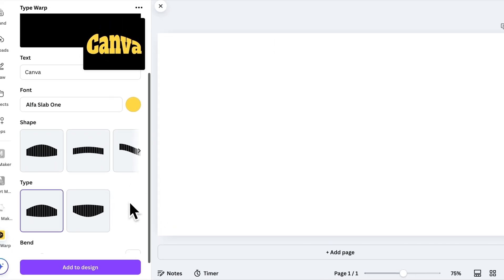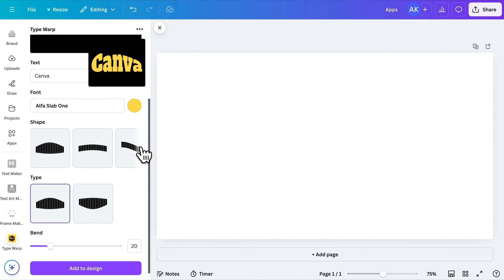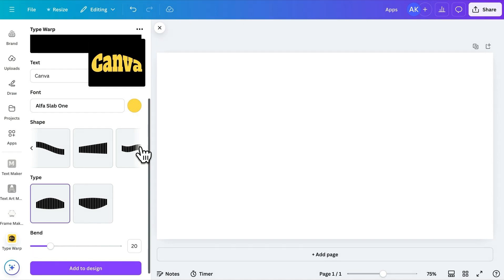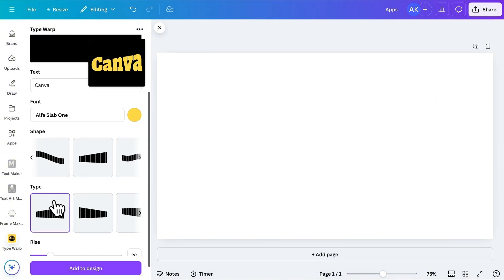Now comes the fun part. Shapes. Scroll down, and you'll see a preview of the available shapes. While these are the current options, more might be available by the time you're watching this video. Let's select this shape. As you can see, the text instantly adjusts to fit the shape.